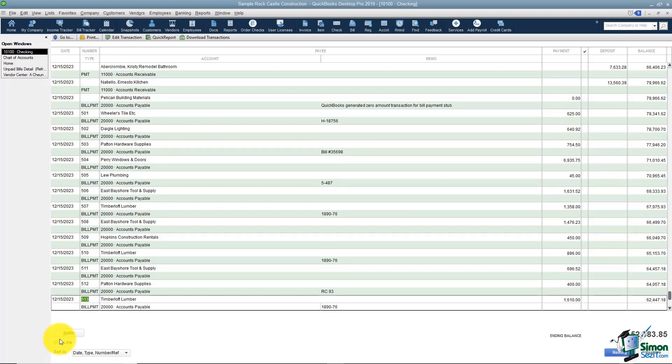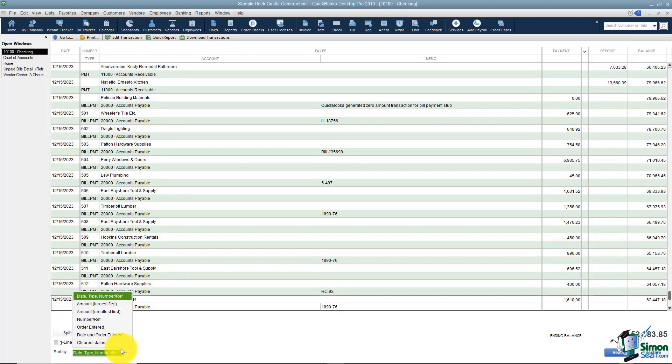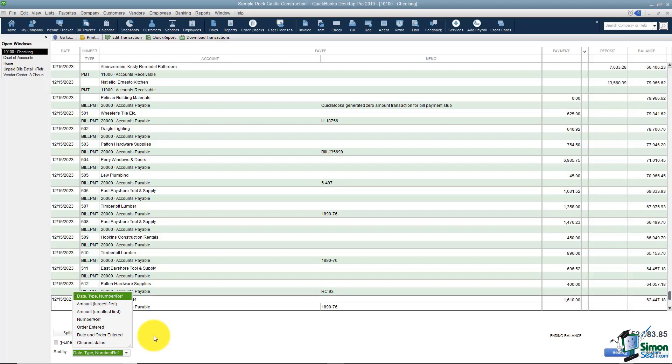The other thing is notice this list is sorted by date right now and that's probably how you want the list sorted. But notice that I have some options. I could sort these by amount. I could sort the transactions by the cleared status. You can just see the different ways you can sort the list here.